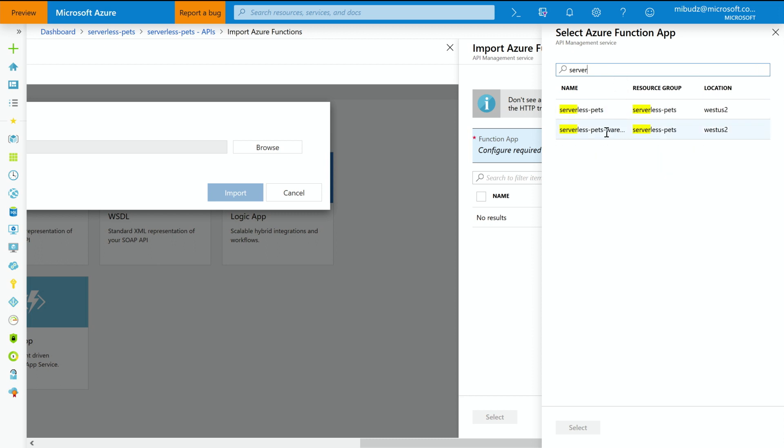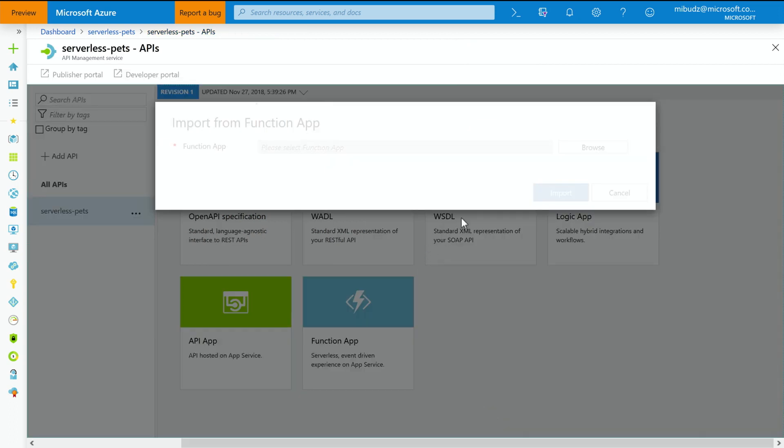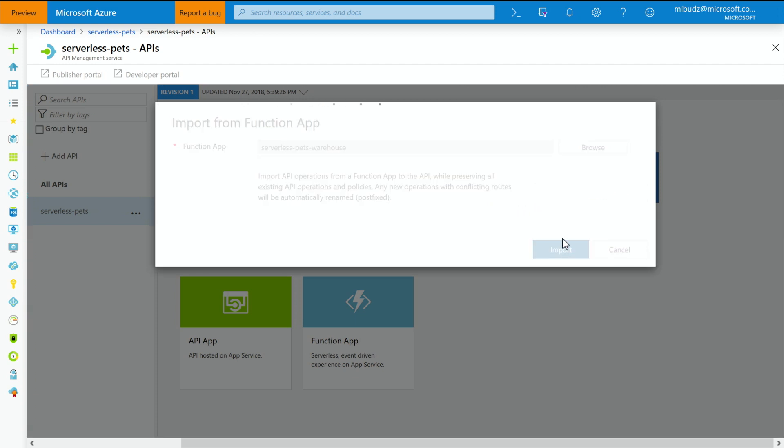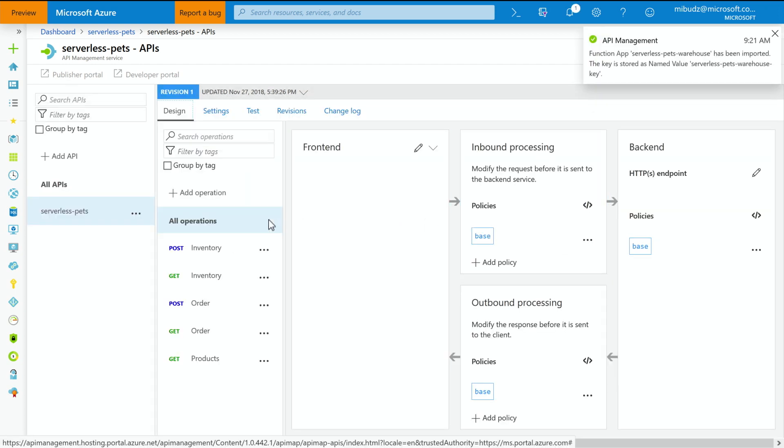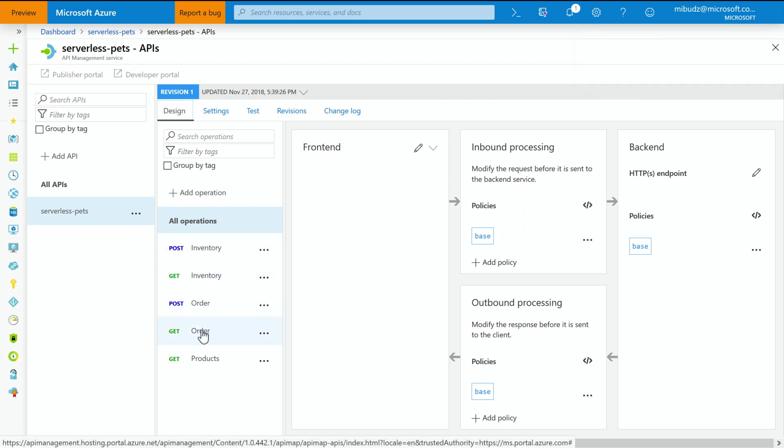So let me select my function app. This is the Serverless Pets Warehouse, which has the inventory methods in it. So what happens behind the scenes is we are contacting this function app and we are fetching the list of functions with HTTP triggers. And then once we select the functions that we want to import, API Management automatically creates a key, a host key in the function app and puts the same host key in API Management. So all the communication happens exclusively with this new function app. So I've already imported my function app. And as you can see, I now have the inventory methods as well.